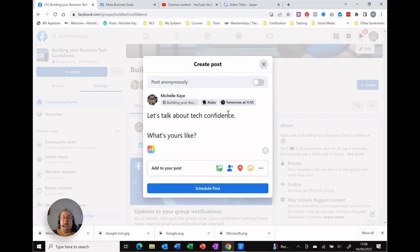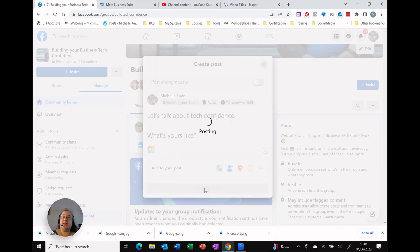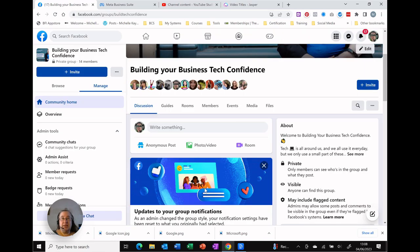That now shows me tomorrow at 11:55 and you can see I've lost the post command and I've got schedule post. Simply click there. It posts it or schedules it and that's now available on the screen.